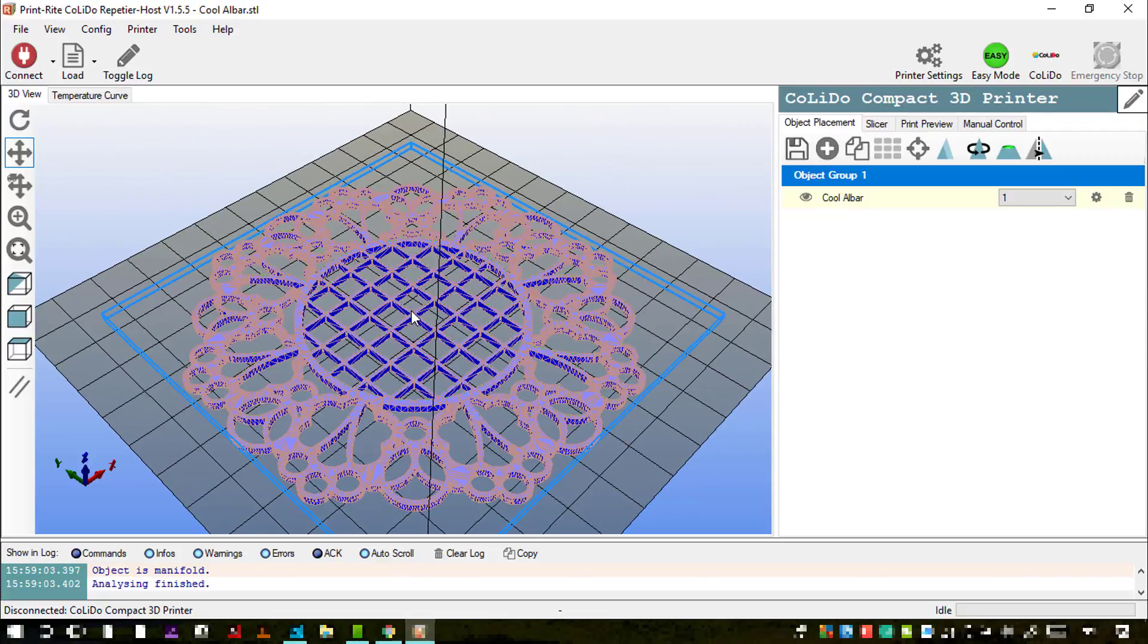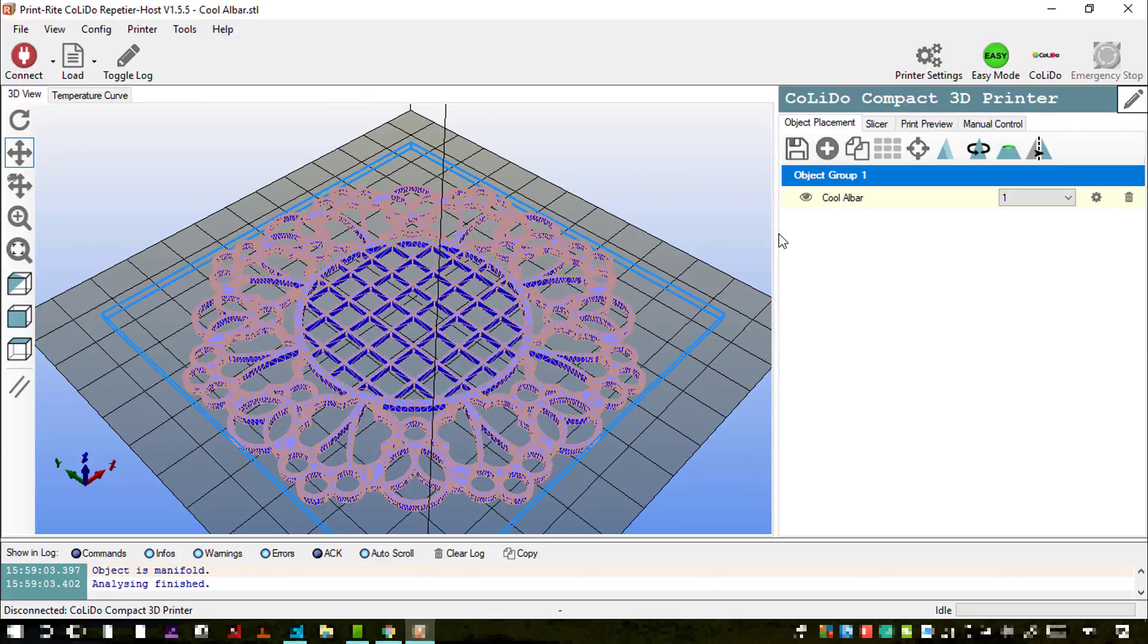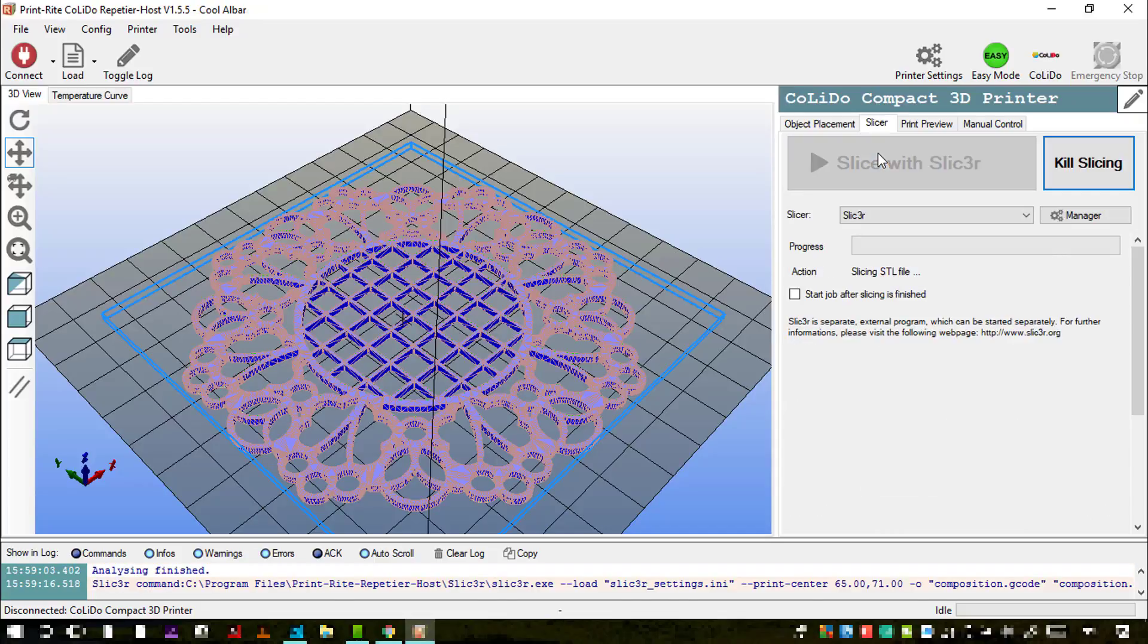So the next stage for me to do is to slice that and get it ready for printing. So I will do that now using the printer driver software.